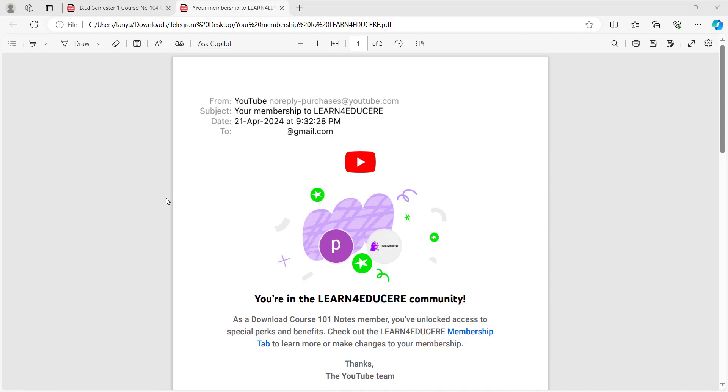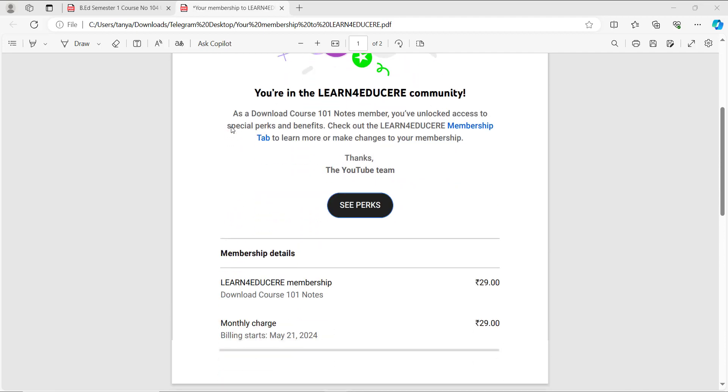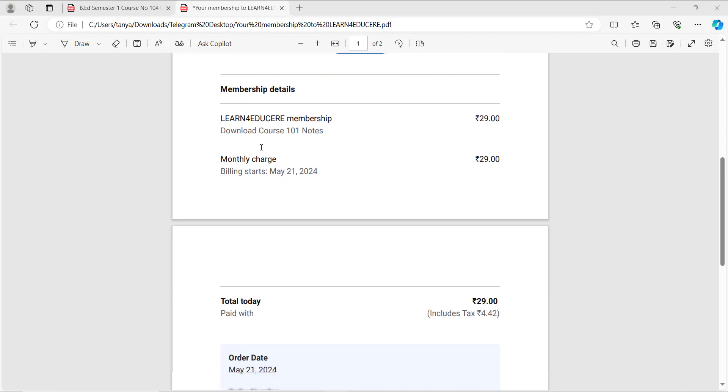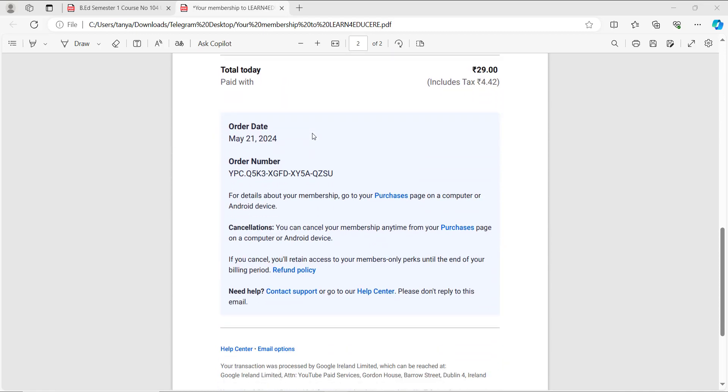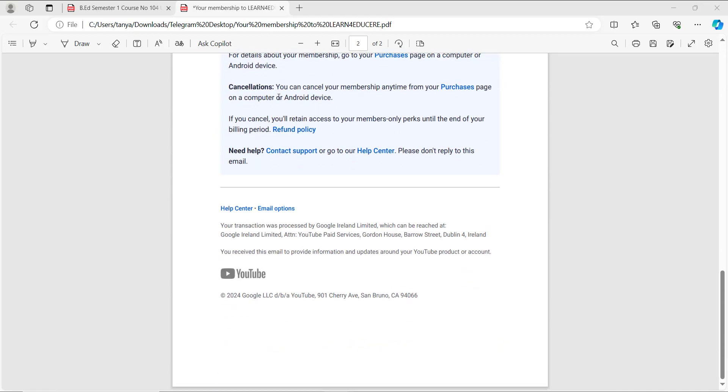When you purchase notes from the email ID that you used to open your YouTube account, you receive an email with subject, date, and recipient. There is full detail of what you purchased, when you purchased, and the order number.